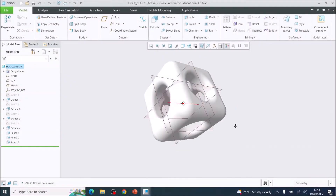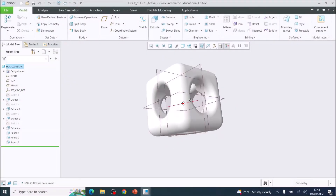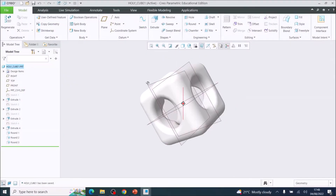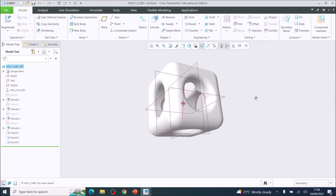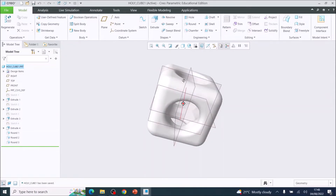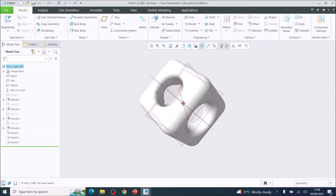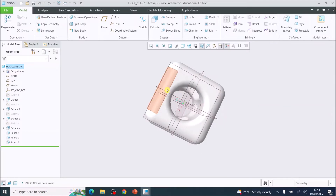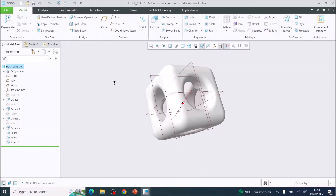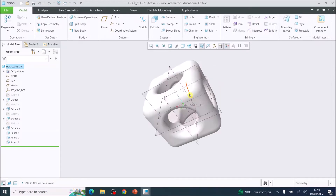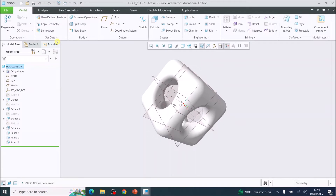In this tutorial we are going to model a cube with holes. The holes go through every side of the cube, so it's a reasonably simple modeling activity to get used to using the round tool and sketching tools.